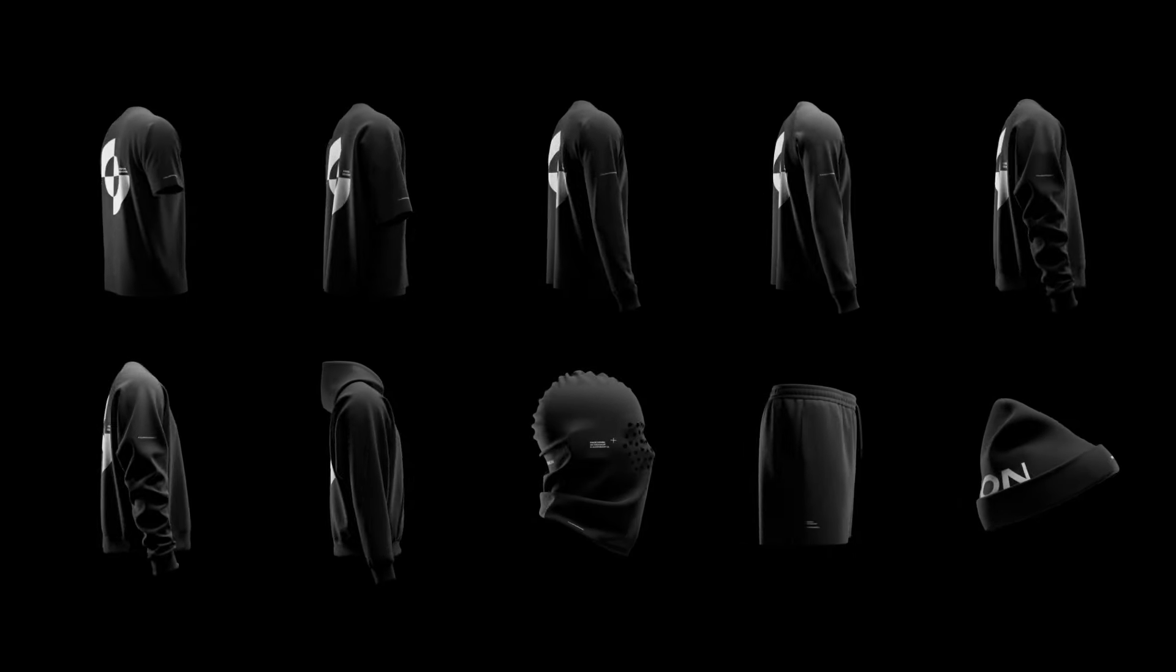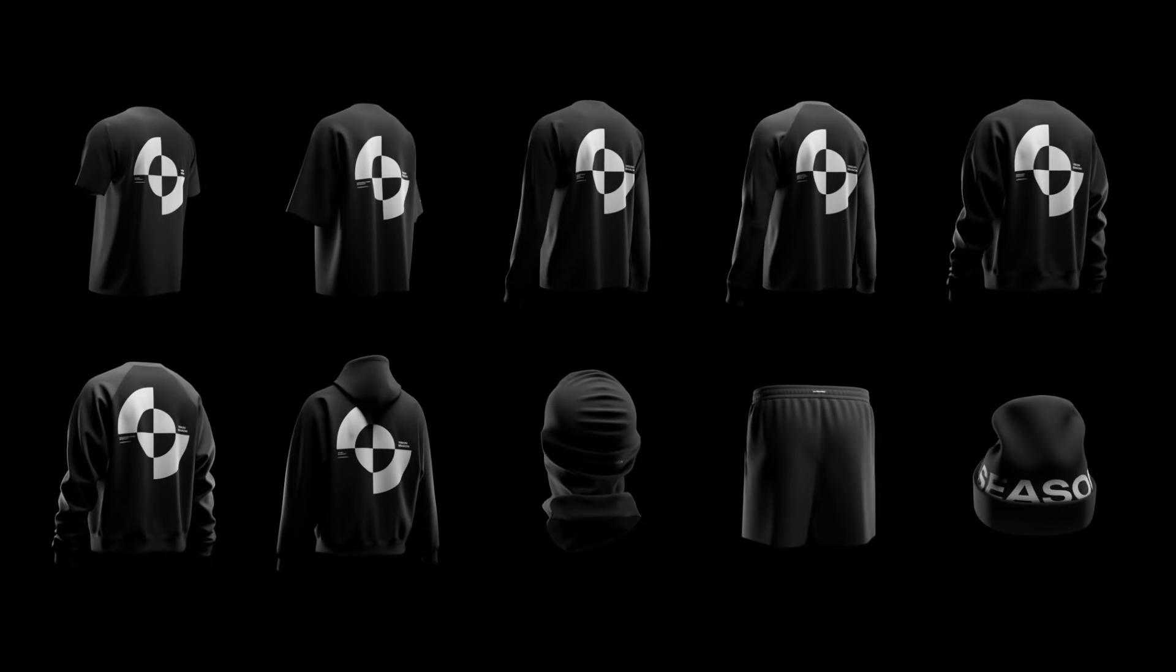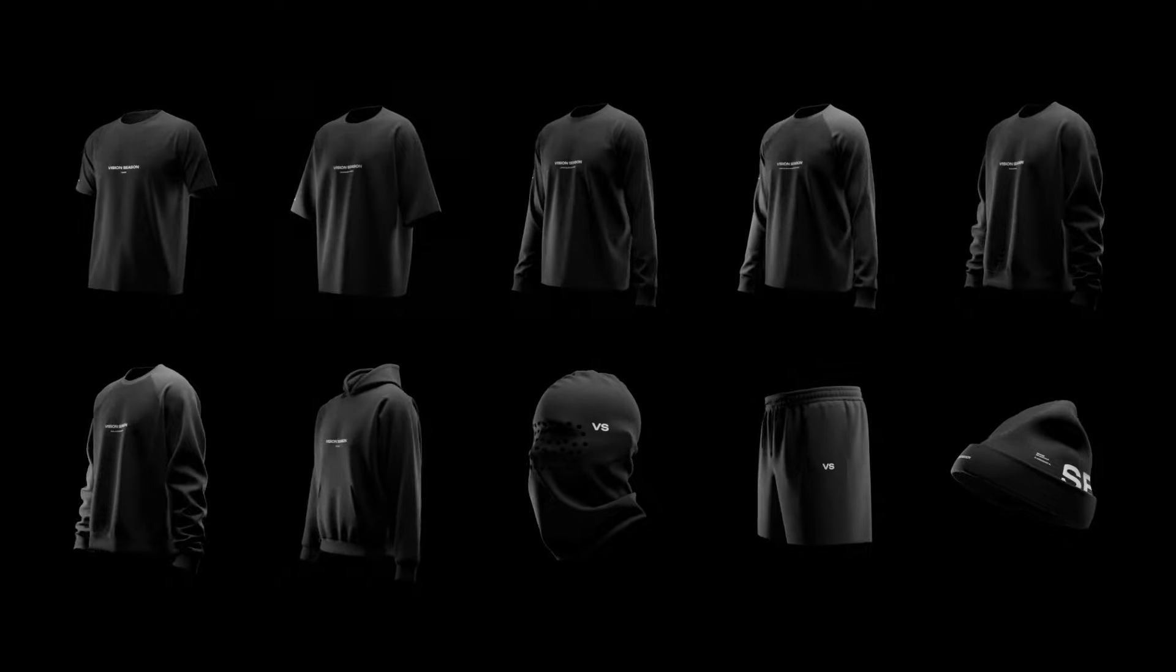Welcome to the Vision Season guided tour. My name is Rachel, and I will tell you everything about the Vision Season mockups.